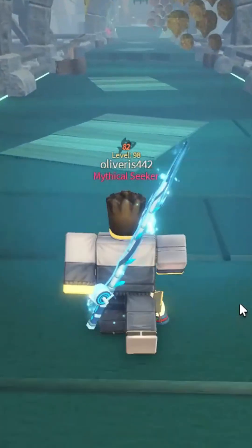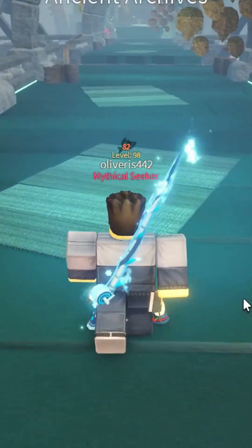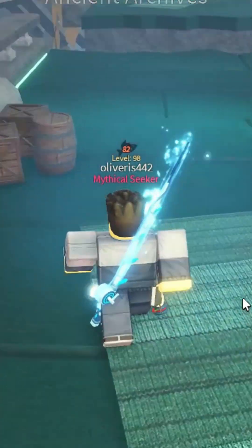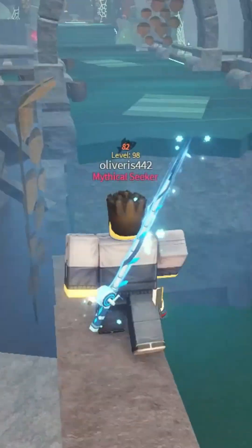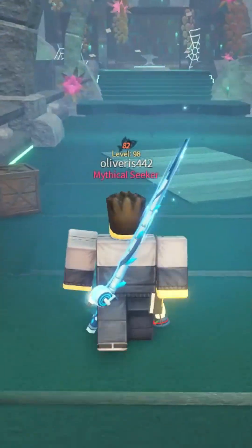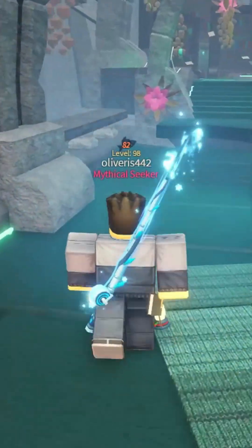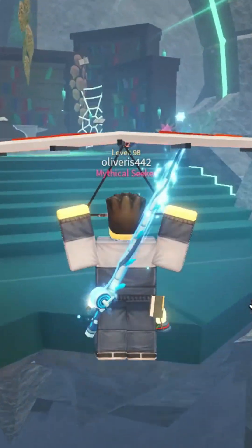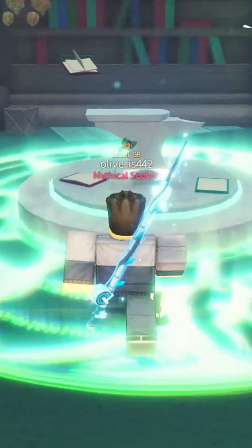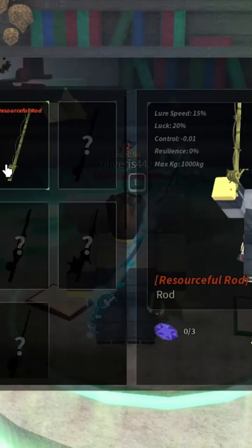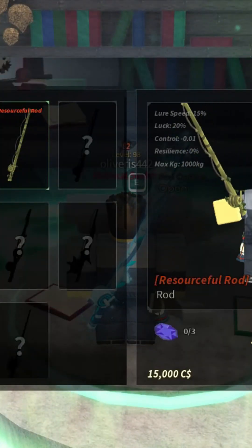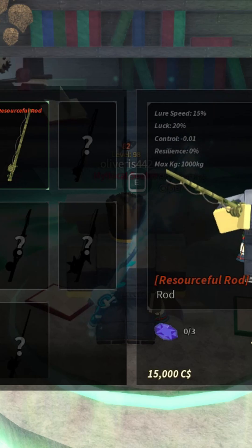Keep going straight to reach the crafting area of the Ancient Archives. Once you're here, select a rod of your choice and craft it using the required ingredients, including threads.